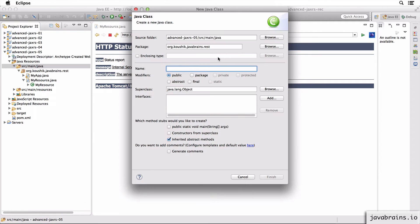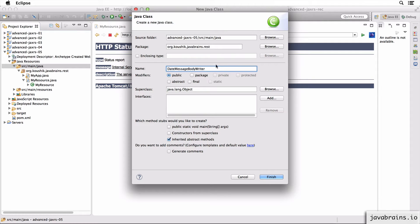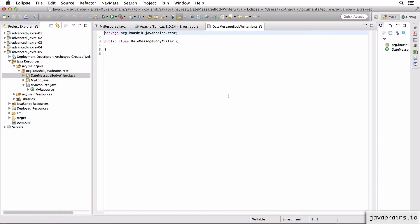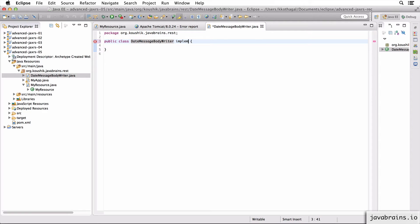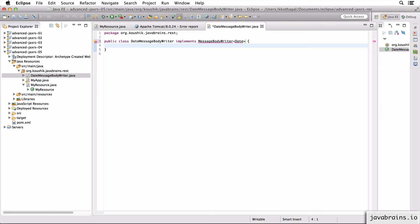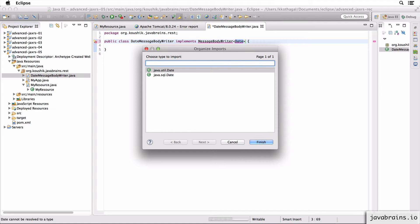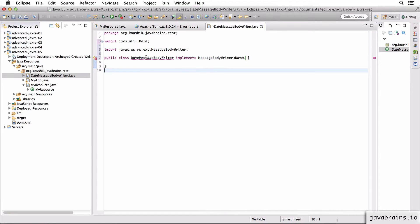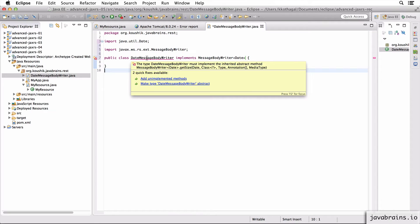I'm going to create a new class here. New class, I'm going to call this DateMessageBodyWriter. Every message body writer that you write has to implement the MessageBodyWriter interface. Now this is a generic interface, which takes in the type we are writing a message body writer for, which converts a date type. So I'm going to give the generic type Date here. Now, since I'm implementing this, I need to import this.